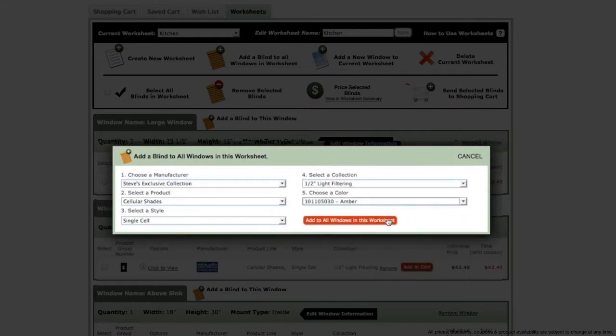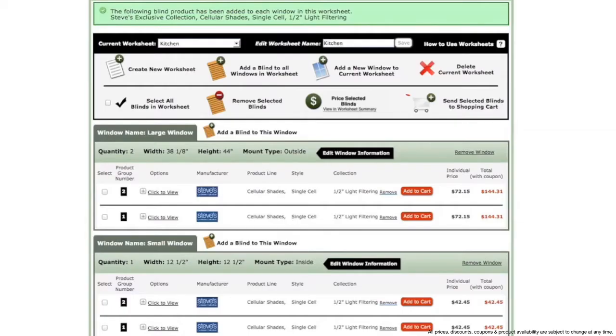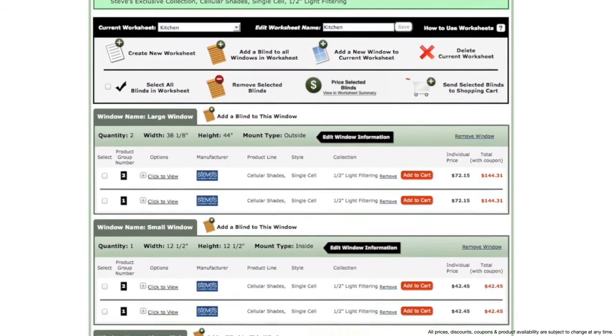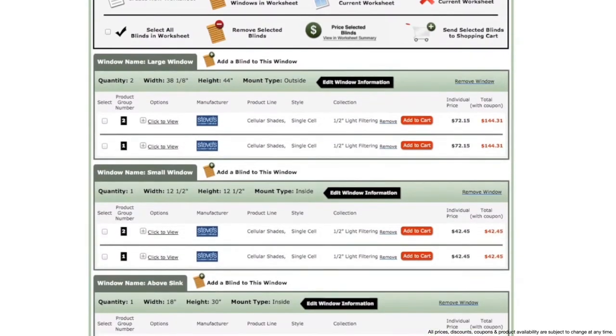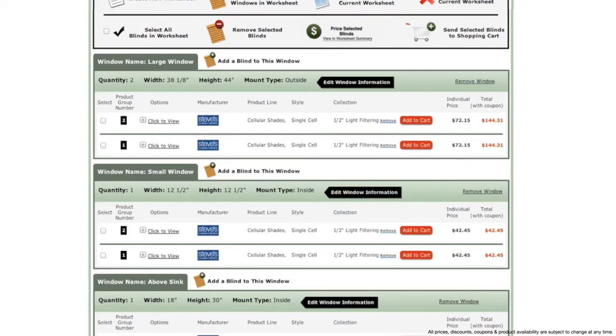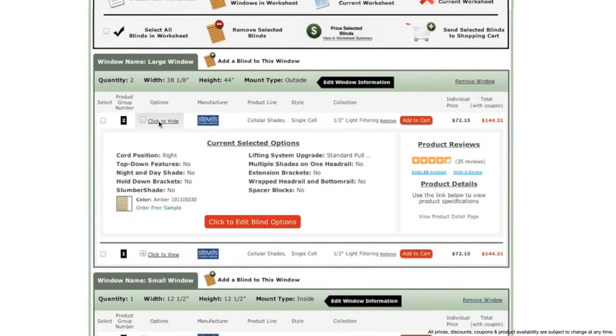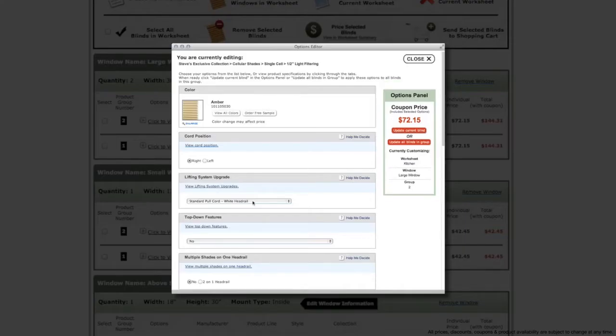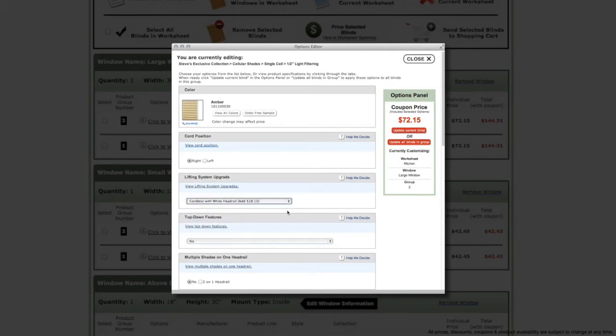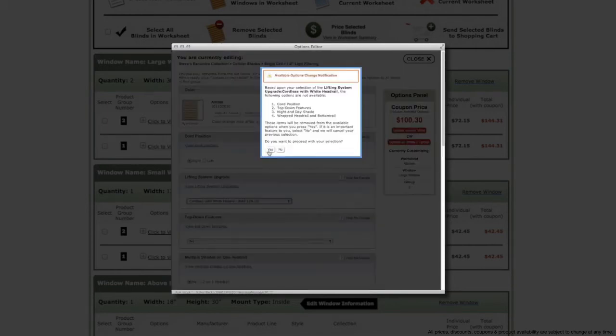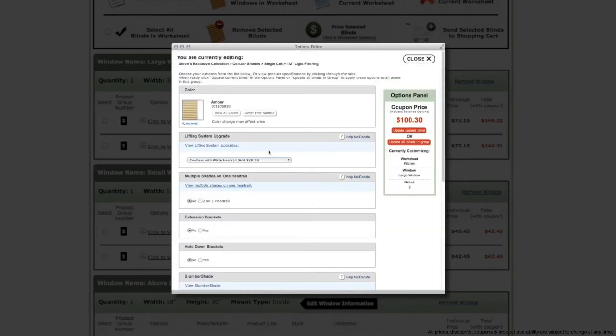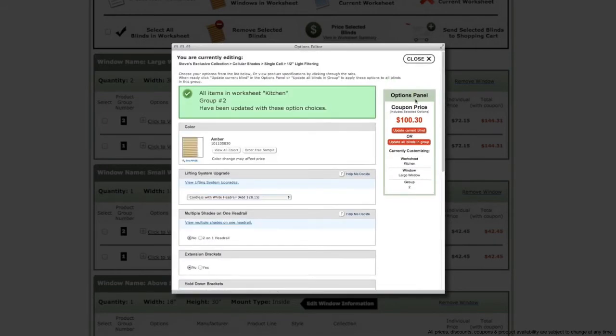The new blinds are now listed on all of your windows as group number two. Expand the options tab on one of the blinds in group number two, open the editor, and adjust to cordless lifting system. Then apply all options to windows in current group.